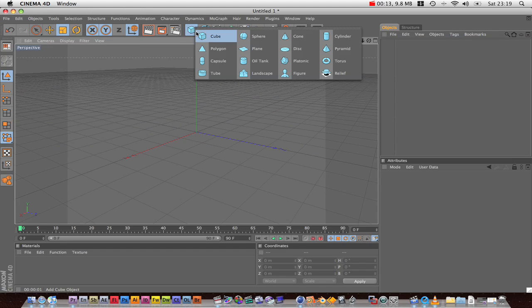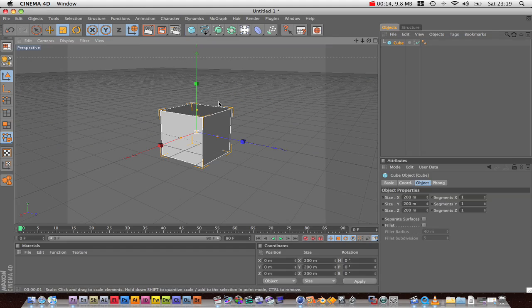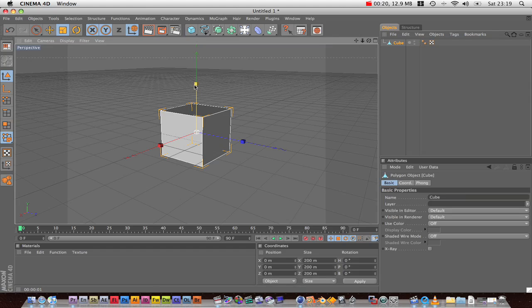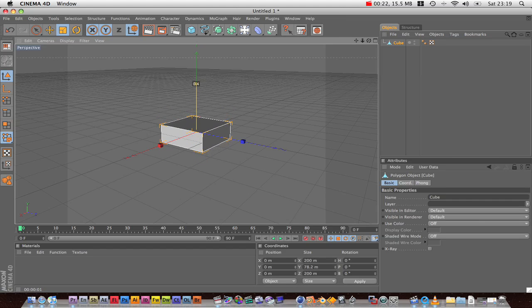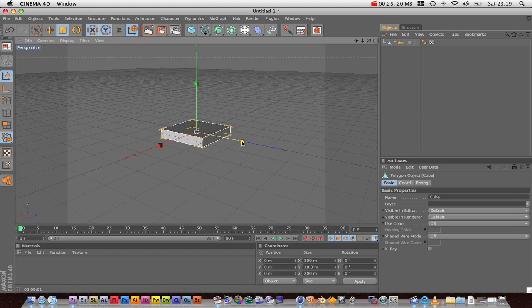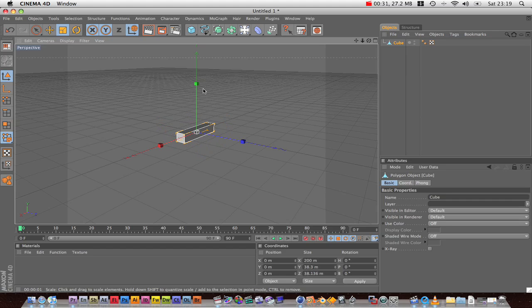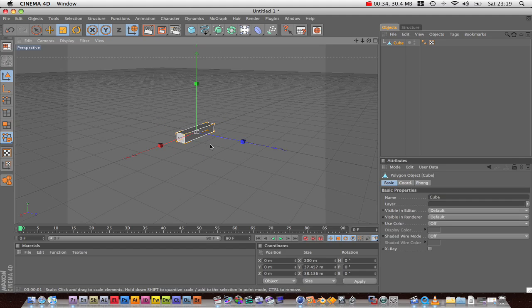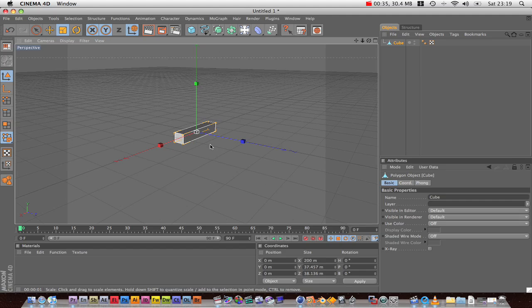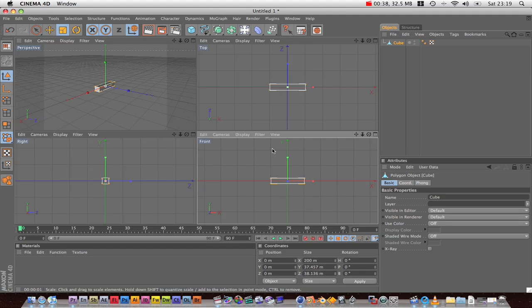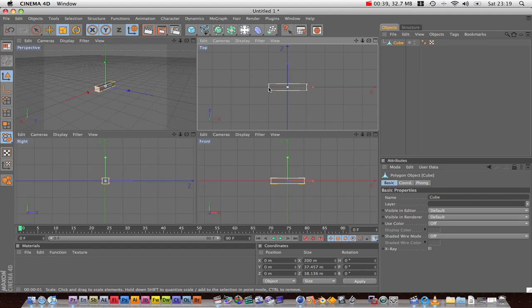So first off, we're going to make a cube, and then we're going to press the letter C. This is going to make it editable. Then we can squash it down, squash it in. Then hit the middle mouse button. It's going to take us into this view. We're going to go to the top view.